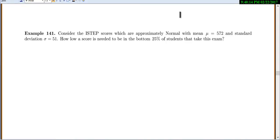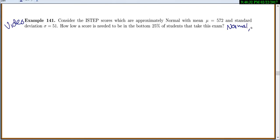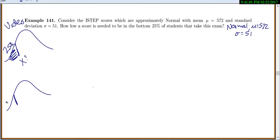There are many more uses for the normal distribution besides test scores, but these are easy examples to start with. Now consider ISTEP scores, which are approximately normal with mean 572 and standard deviation 51. The question asks: how low of a score is needed to be in the bottom 25% of students? We've switched gears — now we want to find what X value puts you in the bottom 25%, so we work backwards.